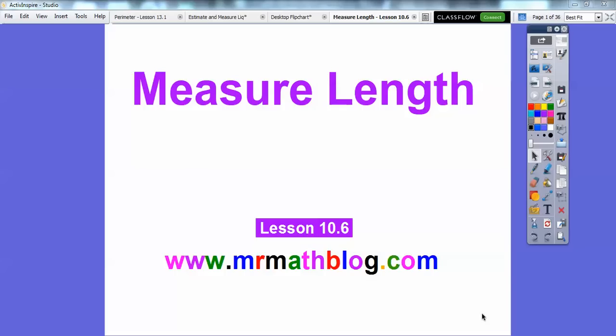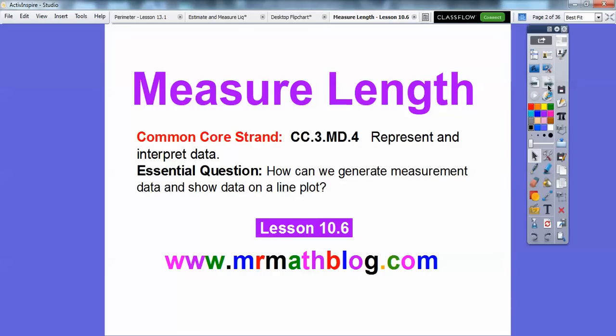Hey everybody, Mr. Math Blog here, and this lesson is Measuring Length. This is lesson 10.6 in our textbook. Don't forget, all your lessons can be found at MrMathBlog.com. So there's our common core strand. Our essential question is: how can we generate measurement data and show data on a line plot?